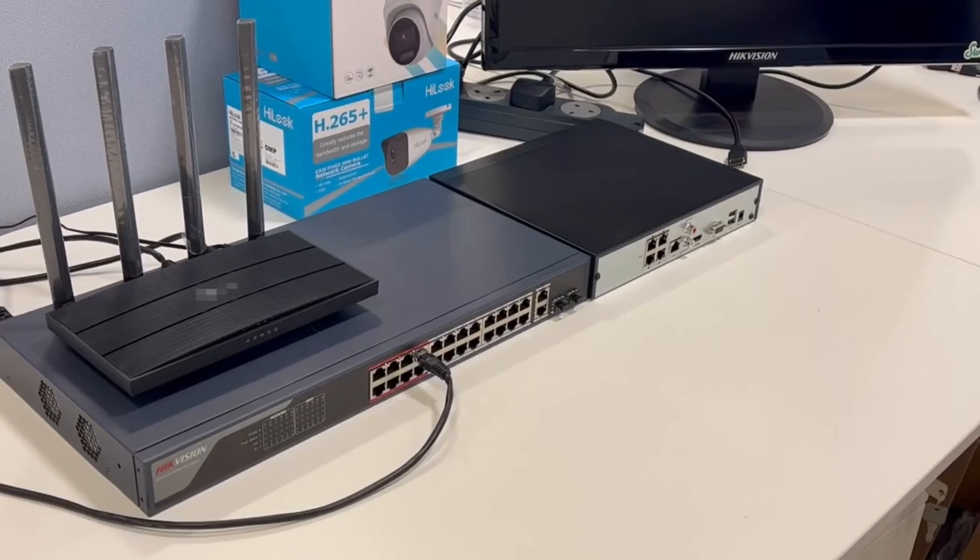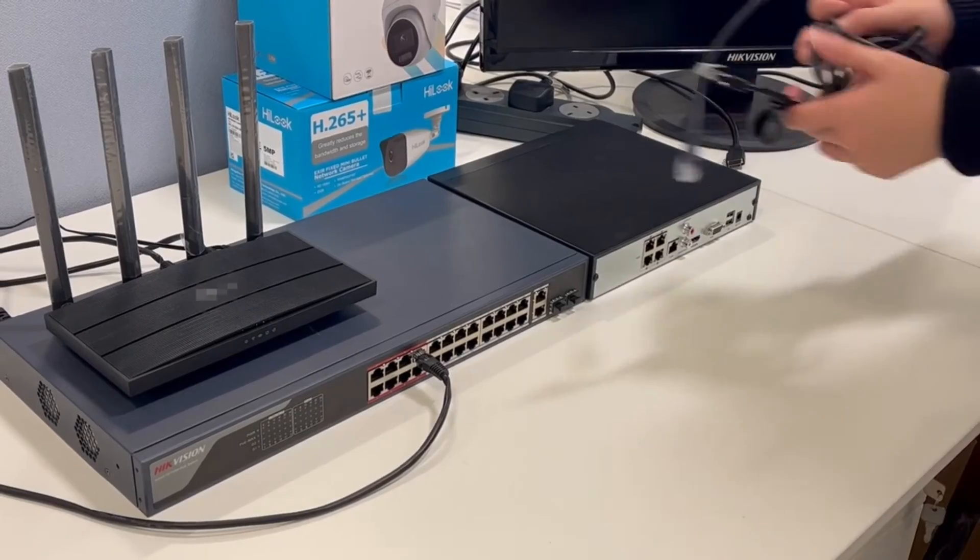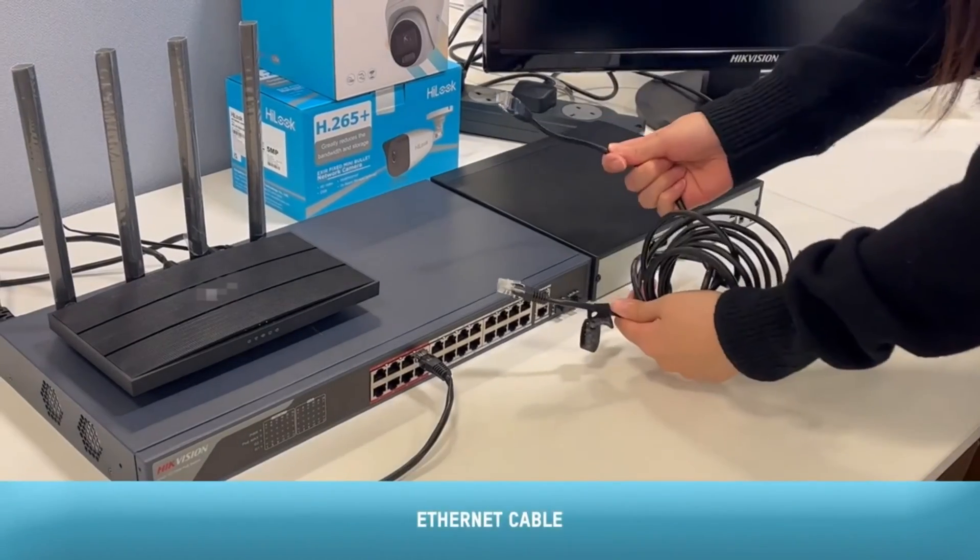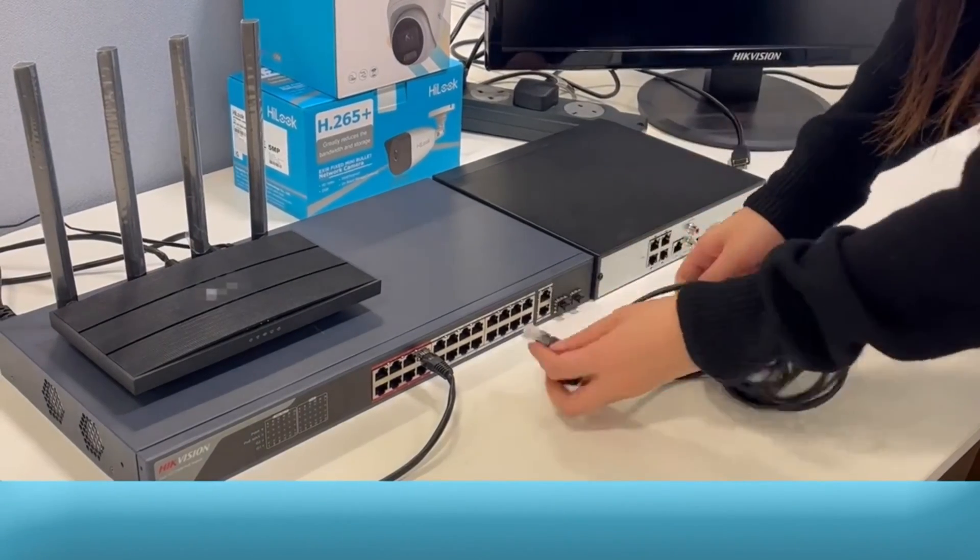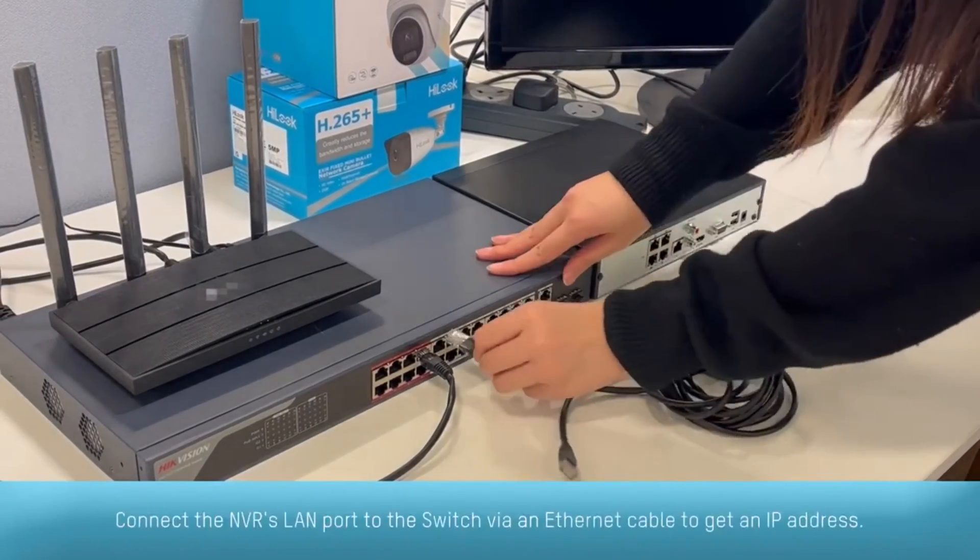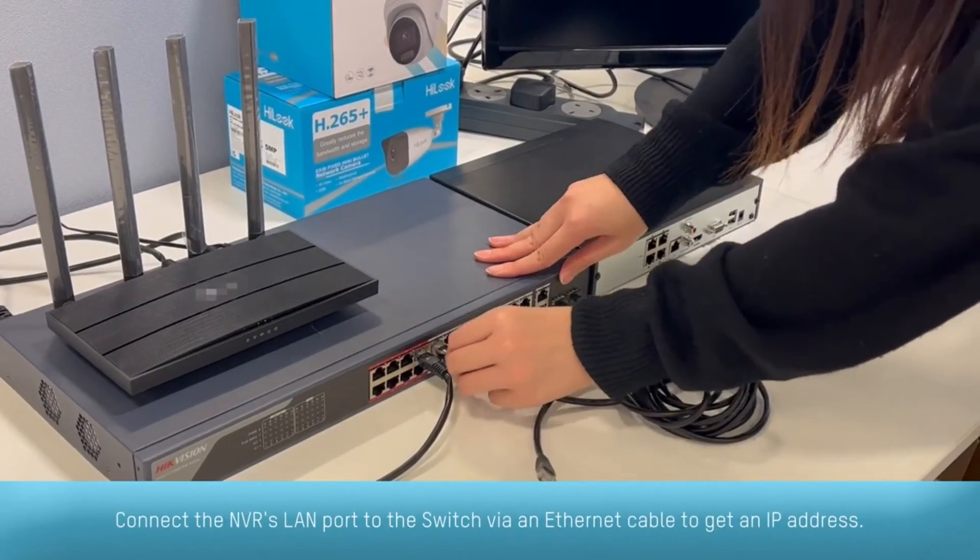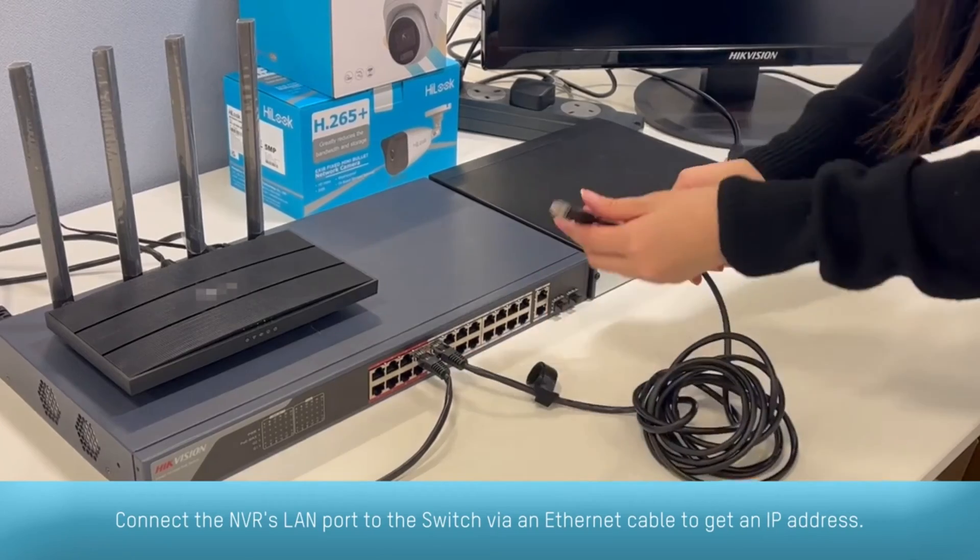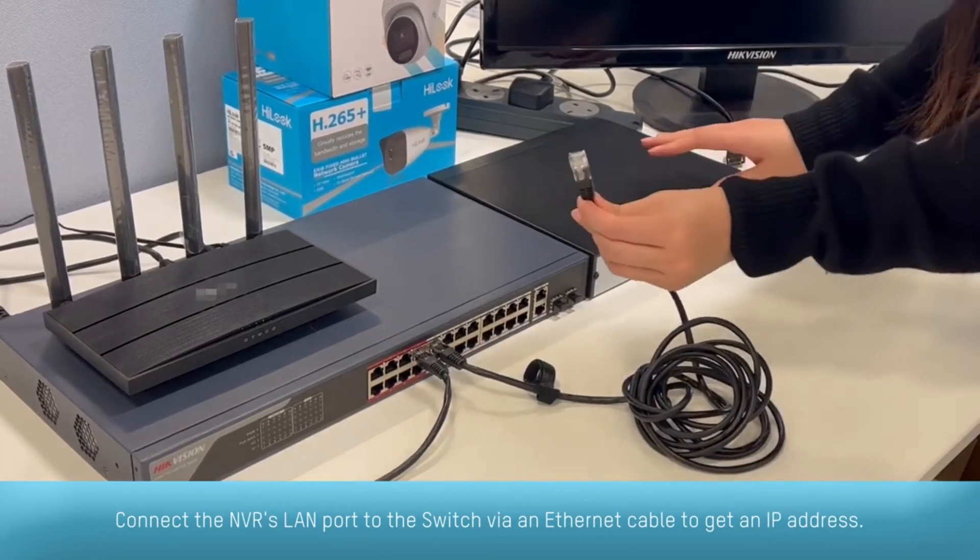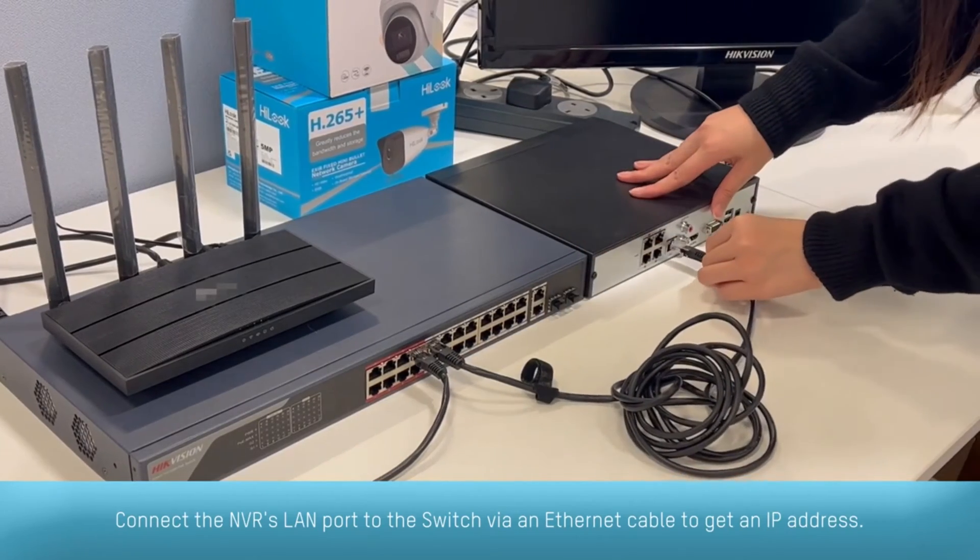Method 2, Manual. Connect the NVR's LAN port to the switch via an Ethernet cable to get an IP address.